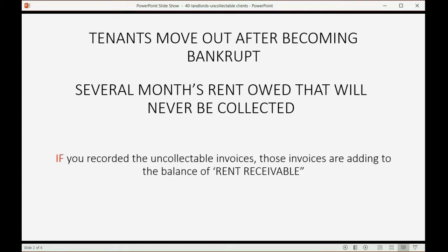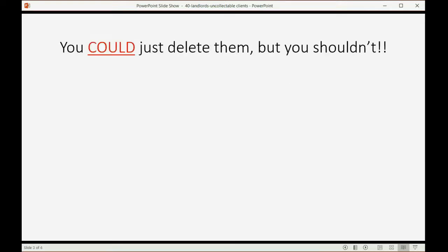If you recorded the uncollectible invoices, then those invoices are adding to the balance of the rent-receivable account. You could just delete them, but you shouldn't.